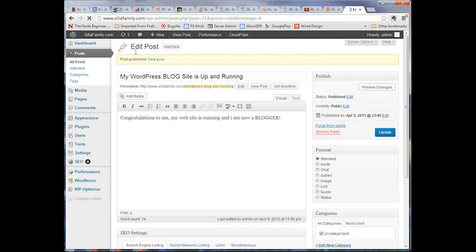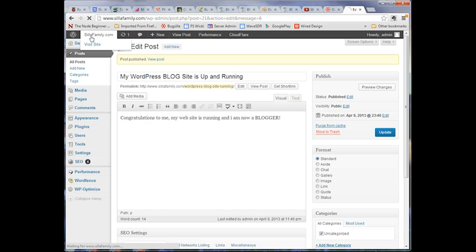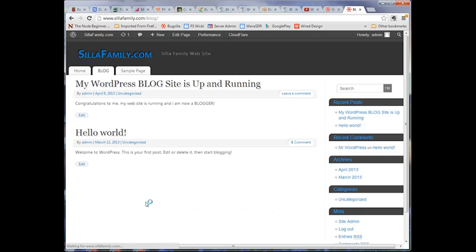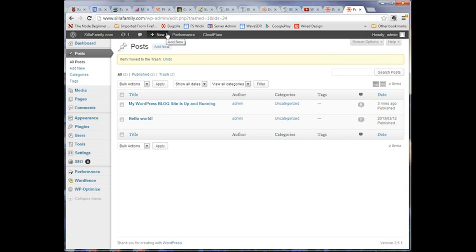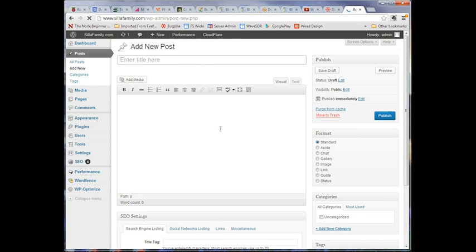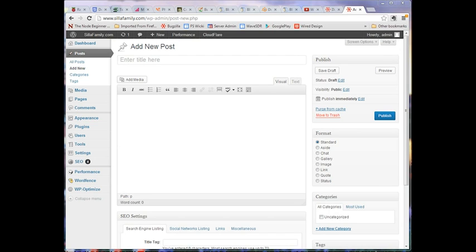Now we're going to go back to the website again and look at our blog page. And there it is. You can see my blog, my second blog post right there. And I'm going to do another post, another blog post. But this time I'm going to show you another mechanism by which you might create it.